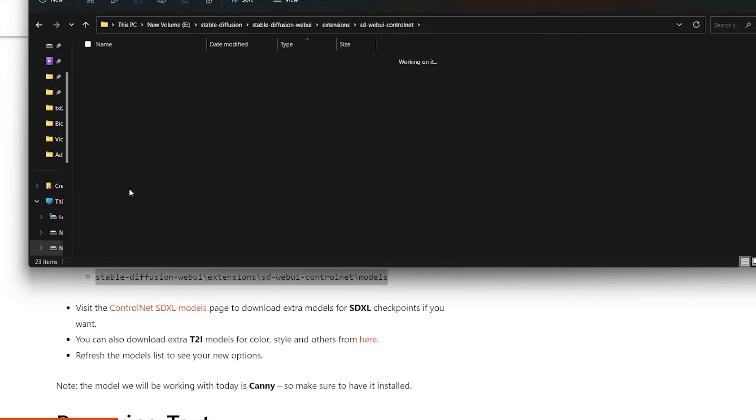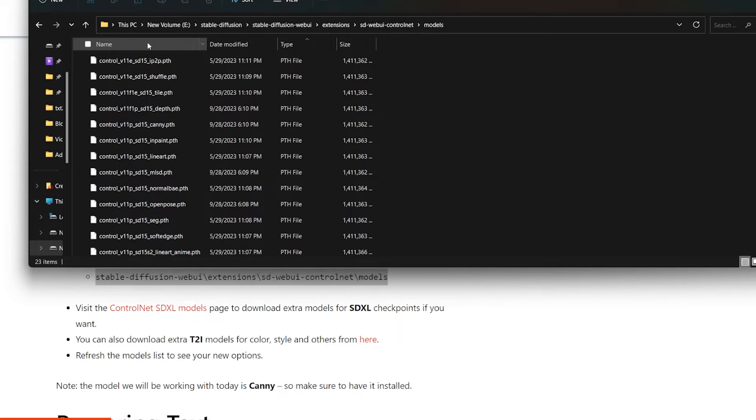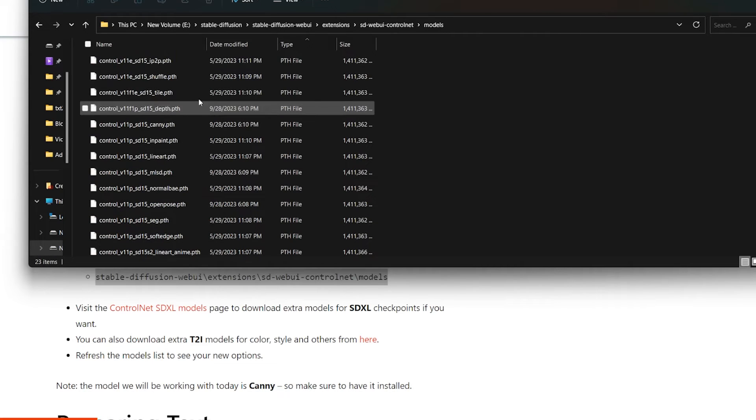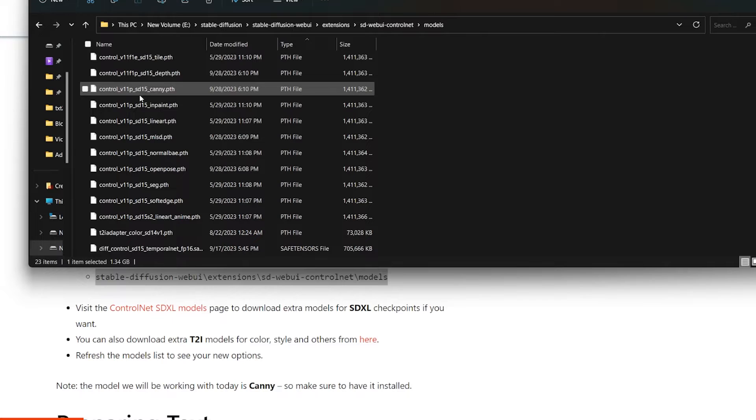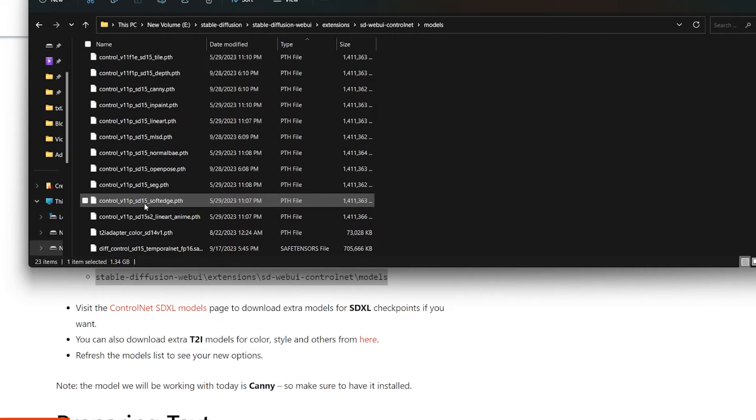As you can see, I have a bunch here. Most models say SD 1.5, somewhere in the name. But if you want to use it for SDXL, there's also XL models available that you can download.